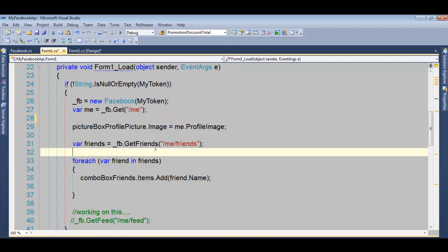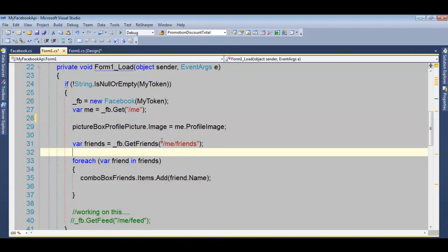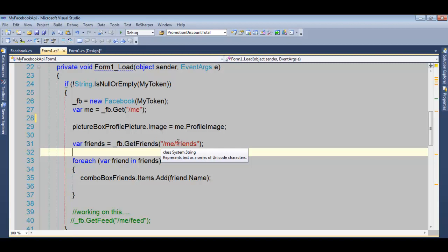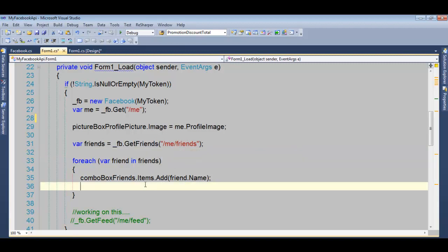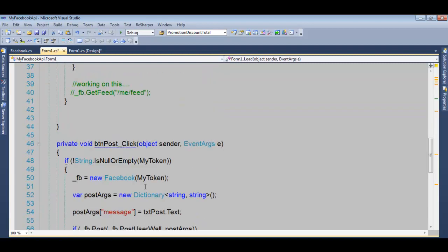So if you want to get your friends, all you need to do is pass slash ME slash friends. And then you can loop through all those friends and get their properties or their values, whatever they have. So very easy to use.